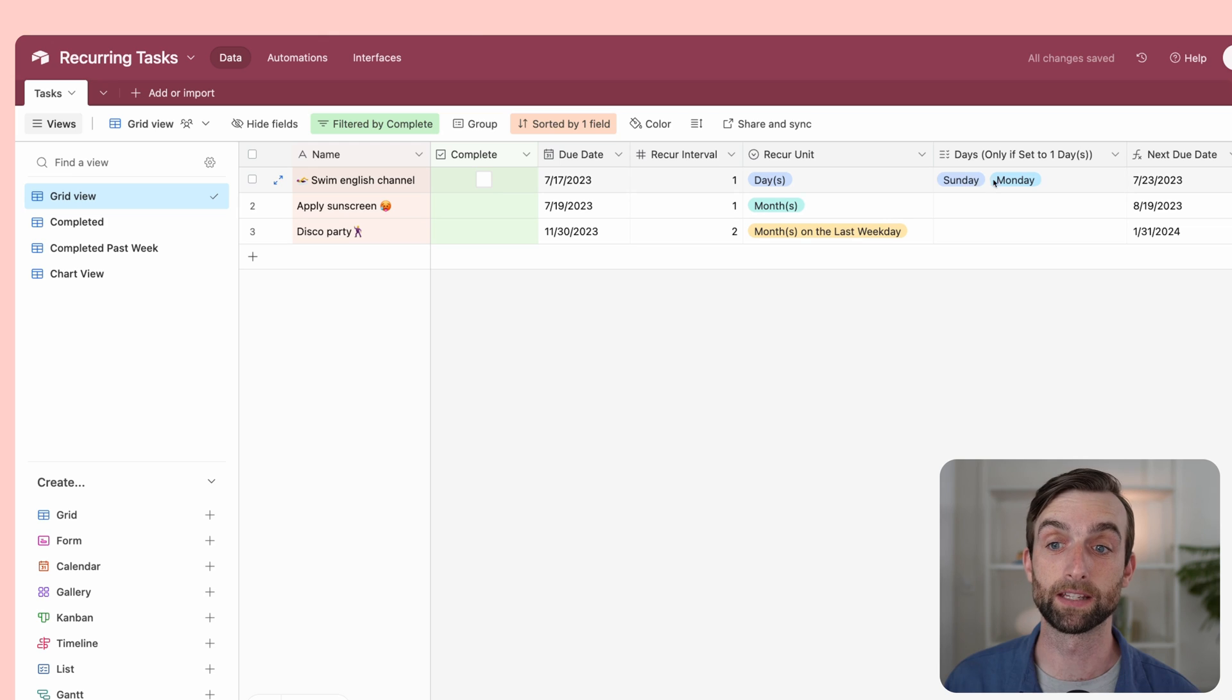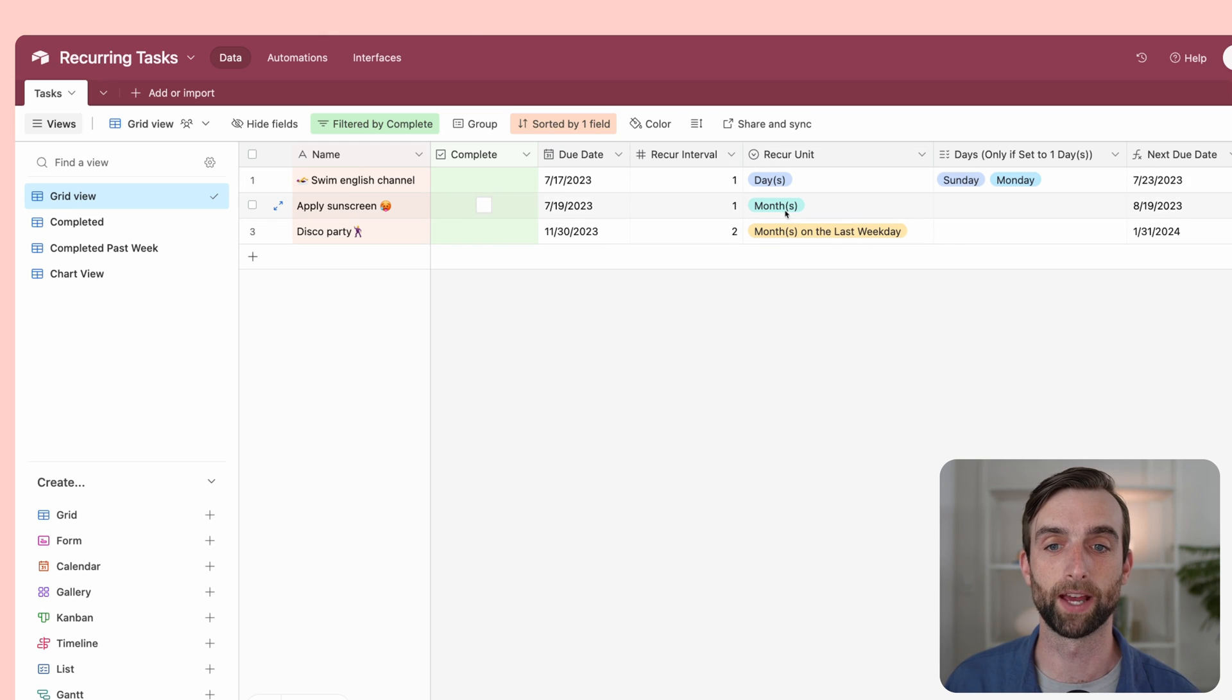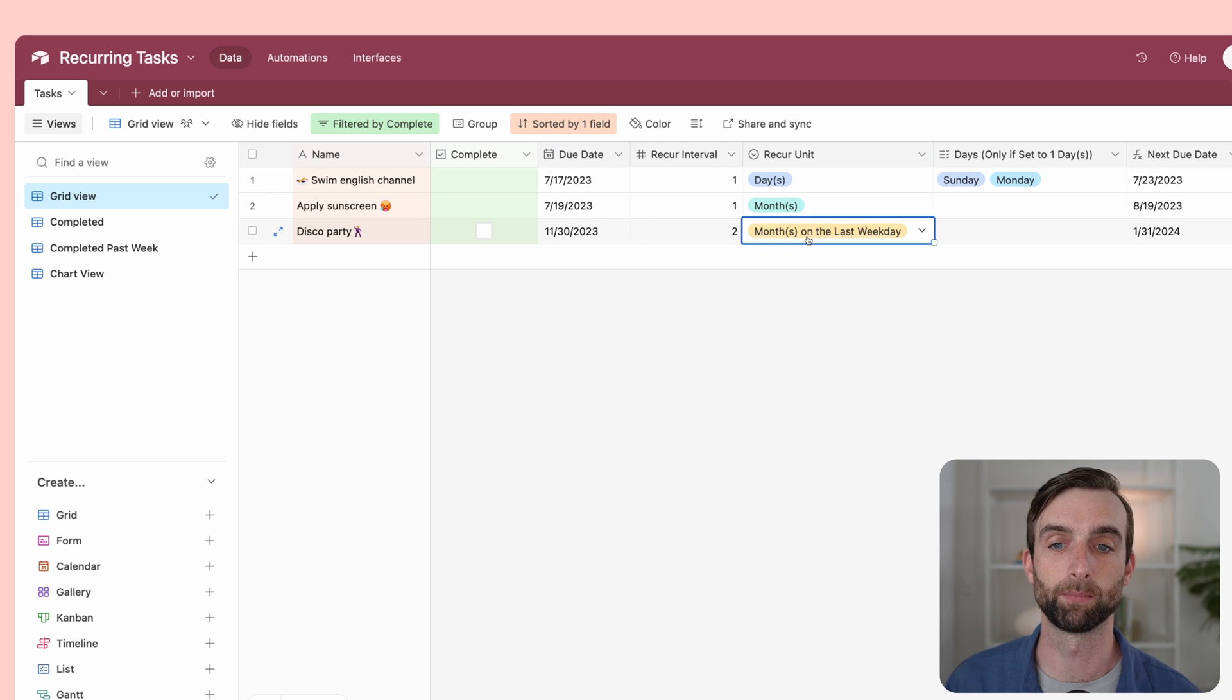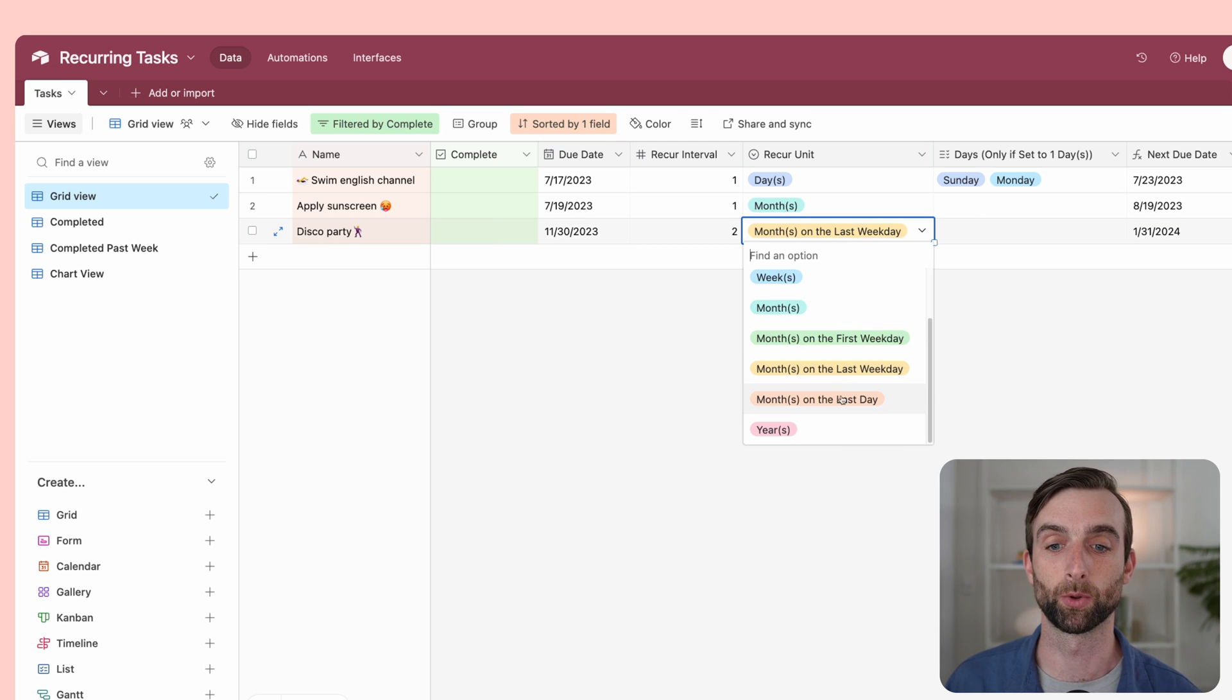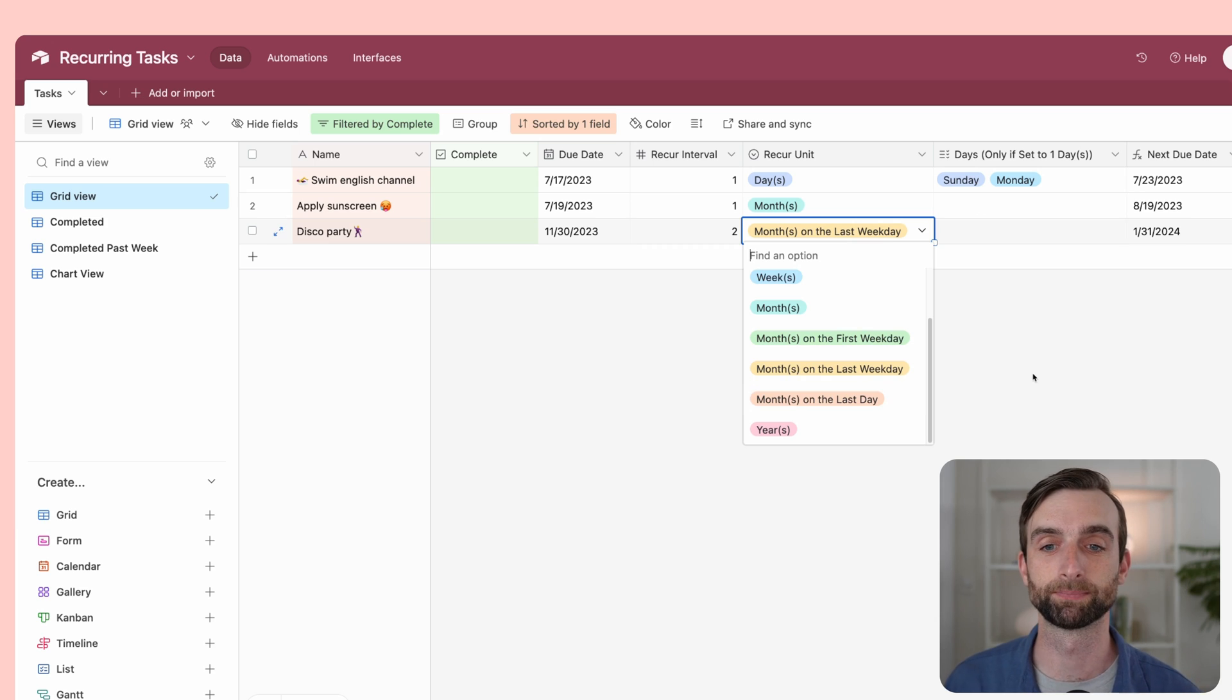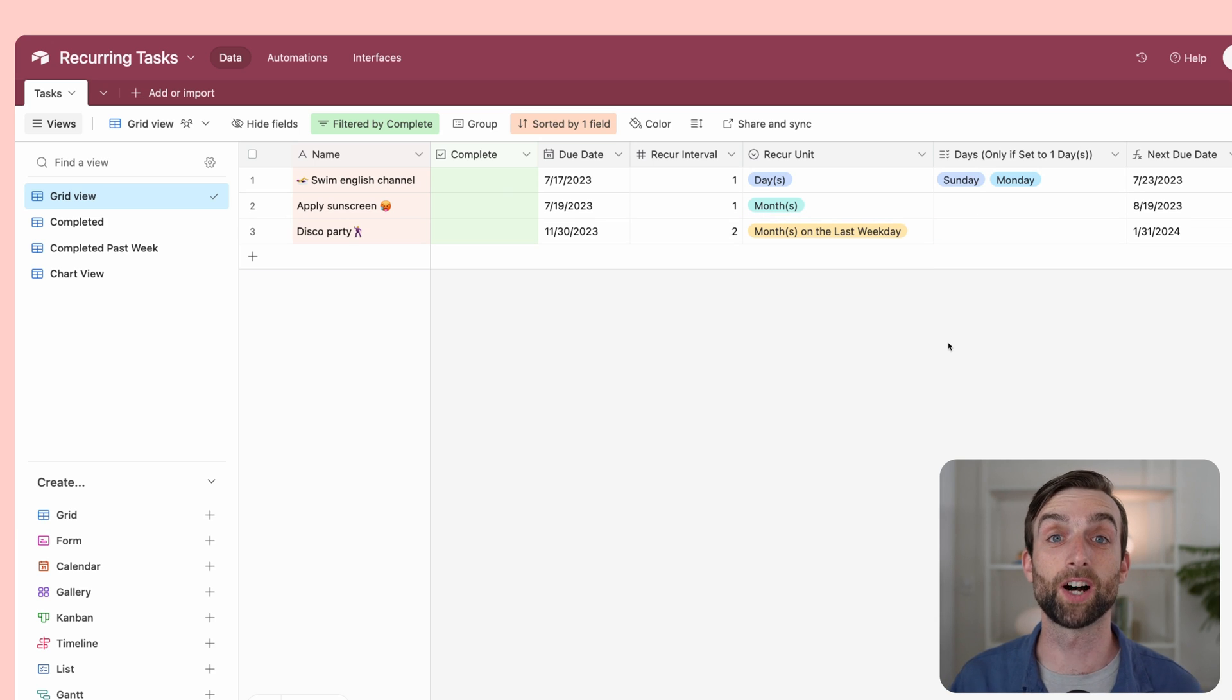We can do that for days and different days, but we could do that for every month, every month on the last weekday, and some other options that I will go through in more detail later.